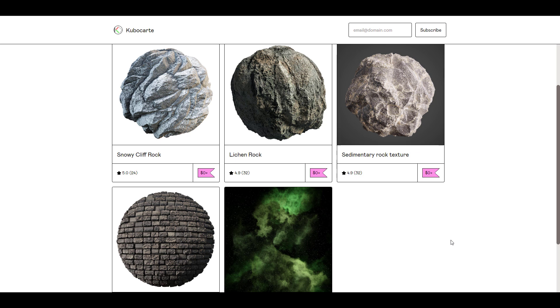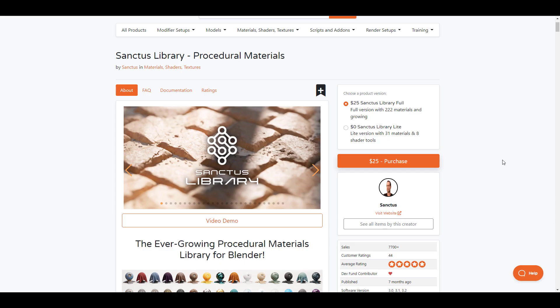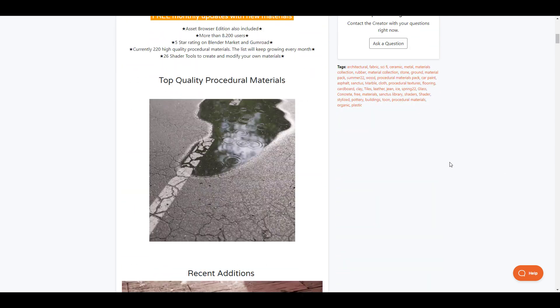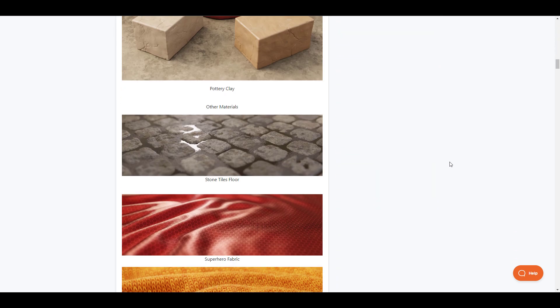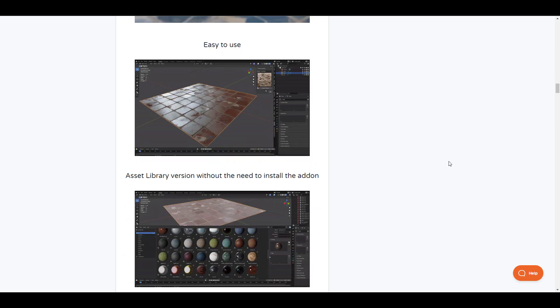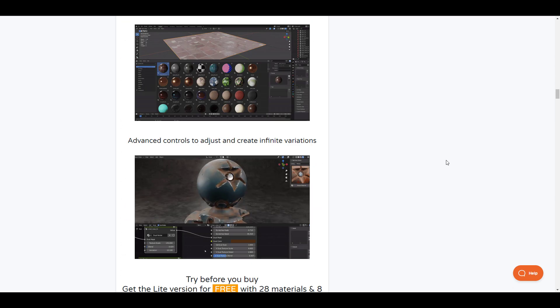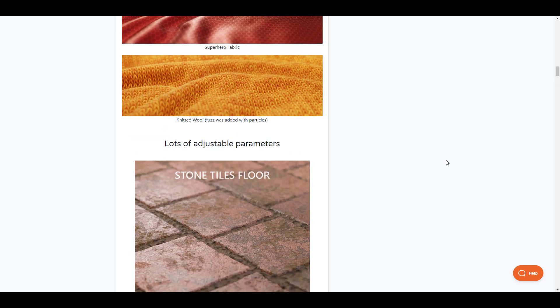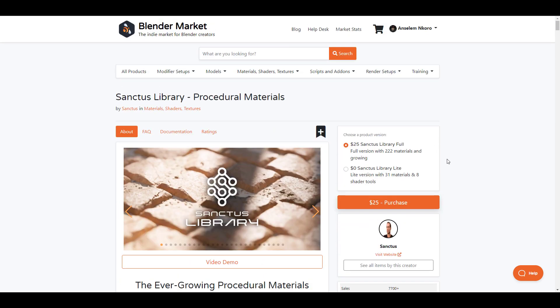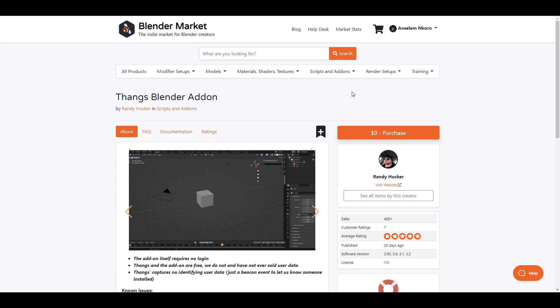Someone else who also has a huge pack of procedural stuff is Santus. We've talked about Santus before and just to mention, Santus has actually updated the library of free stuff to 31 materials with 8 shader tools. As he mentioned with the first release of the Santus tool, he has proceeded to be updating this every single week. If you'd like to get these free ones which you can use and play with before you decide on purchasing it, then you might want to check out Santus and take advantage of the 31 materials with 8 shader tools.